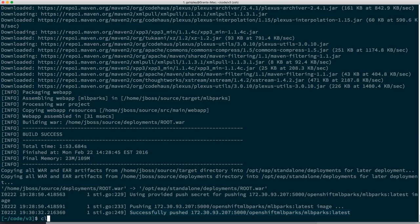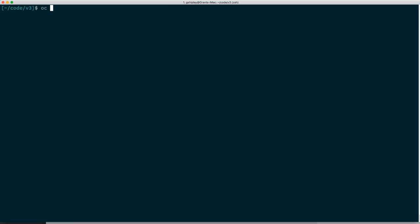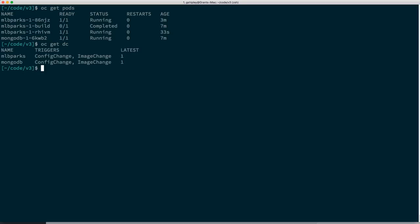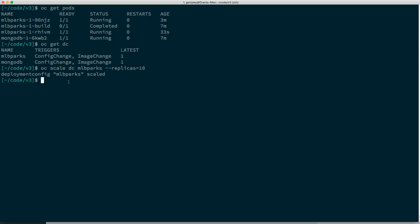Let's really get some heat going. OC get DC — we could scale up MongoDB or MLB Parks the Java application. Let's say OC scale DC MLB Parks and set replicas to 10 JBoss servers. Keep in mind I am running all of this on 8 gigs of RAM. The containers have all been created, being replicated now — just waiting on the containers to become active, which means waiting on JBoss to come up and the application to start.